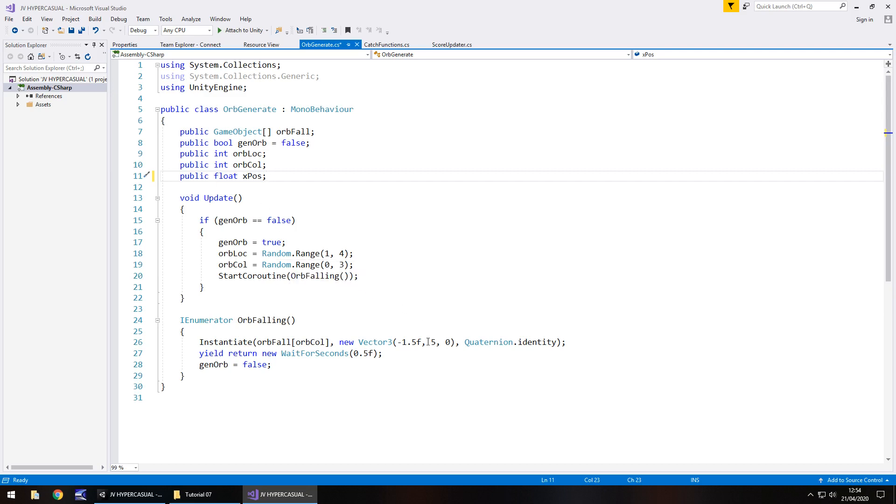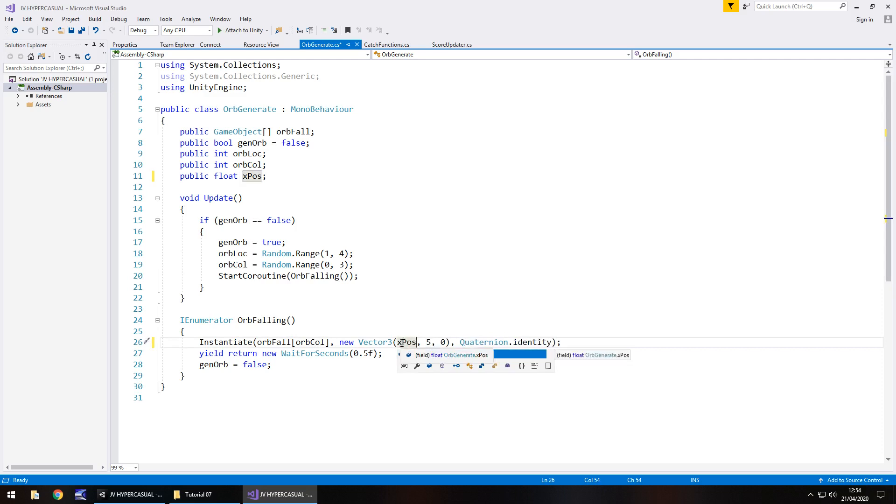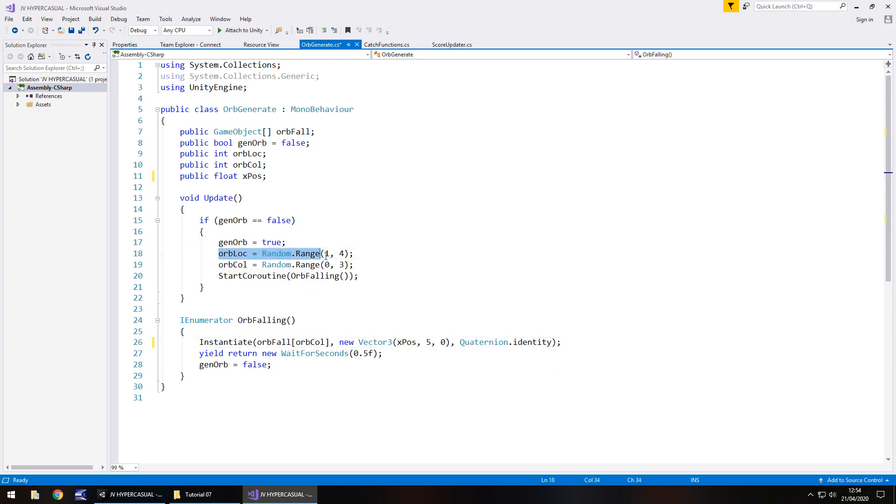So I think now, instead of having this new vector 3, where we've got minus 1.5, we can actually change this to be x pos. So now, what this is going to do is rather than set the game object as minus 1.5 on the x axis, it's actually going to do whatever is contained within that x pos variable. And now, if we have this number here, we can quite comfortably say that we're going to generate one, two or three. Therefore, we can make one equal to minus 1.5, we can make two equals to zero, and then we can make three equal to positive 1.5.